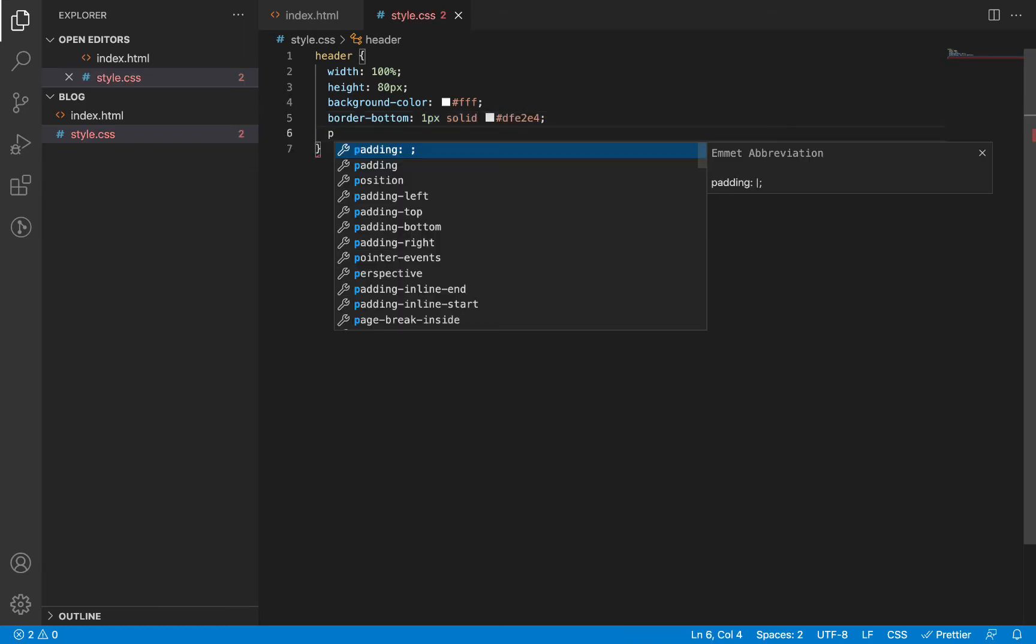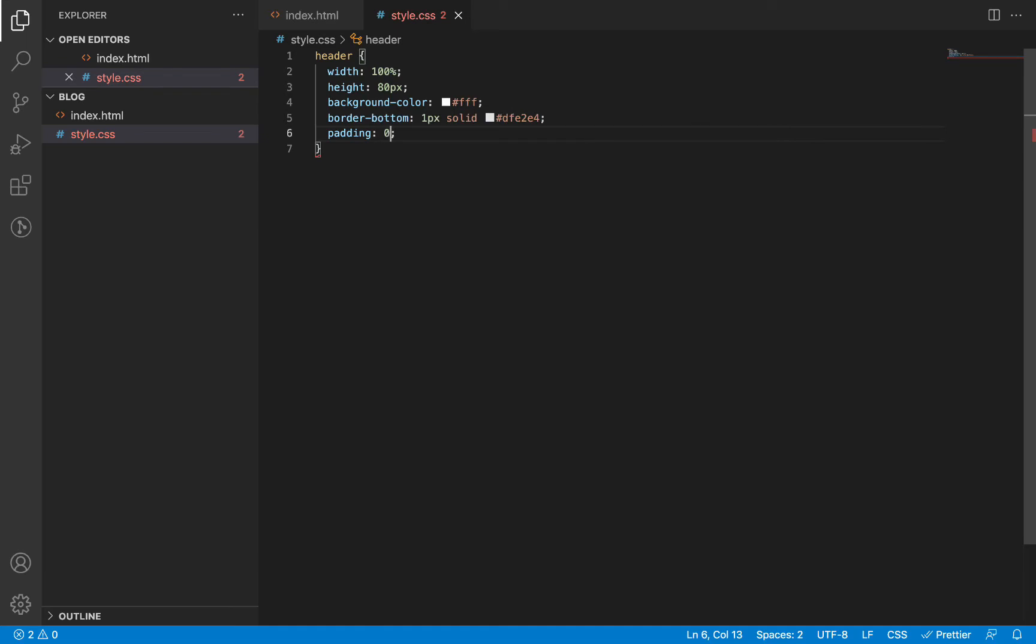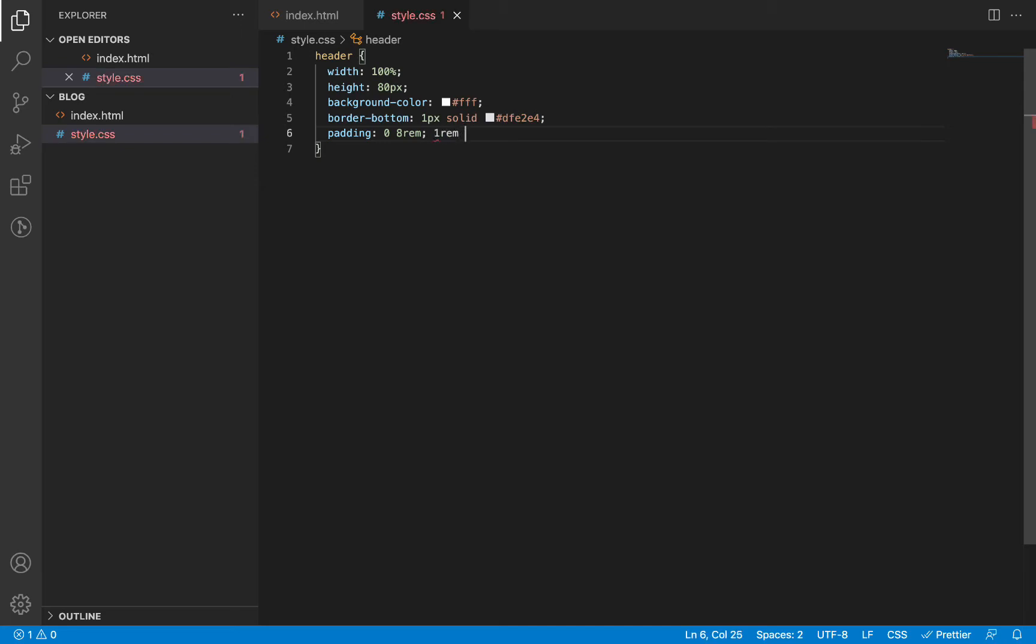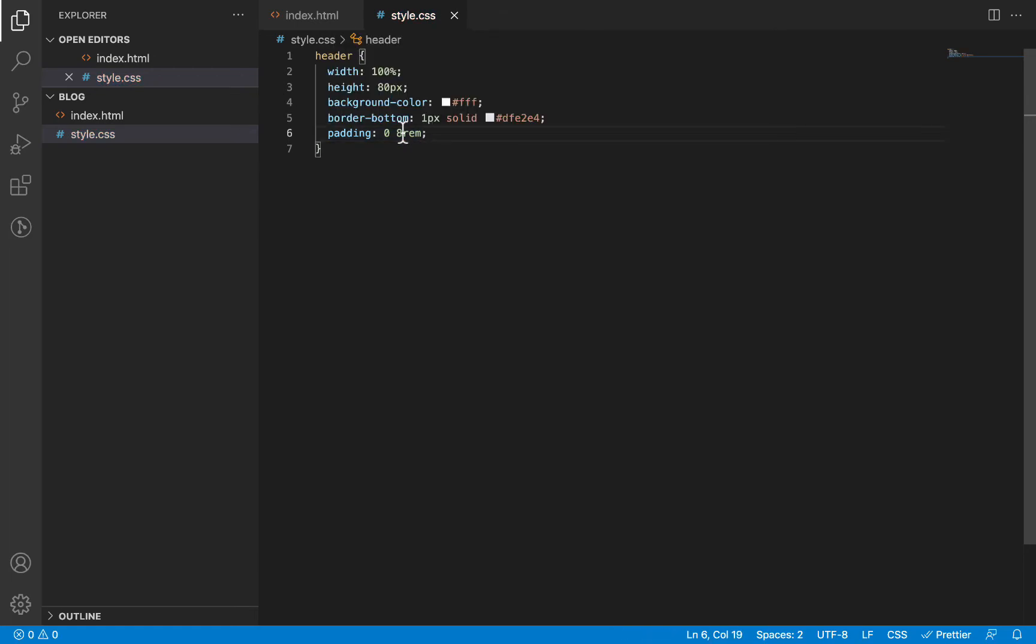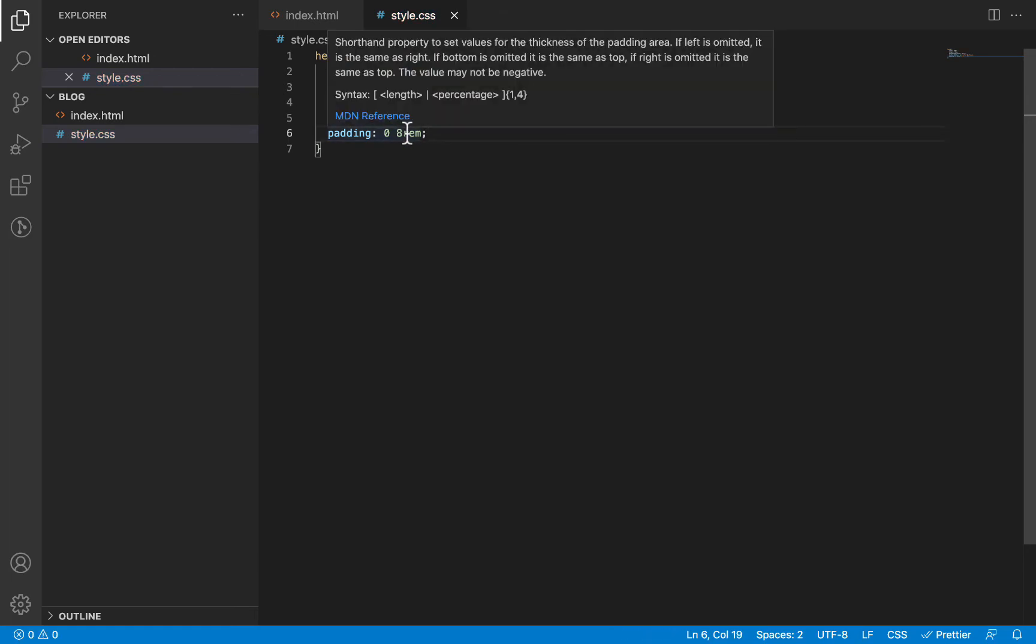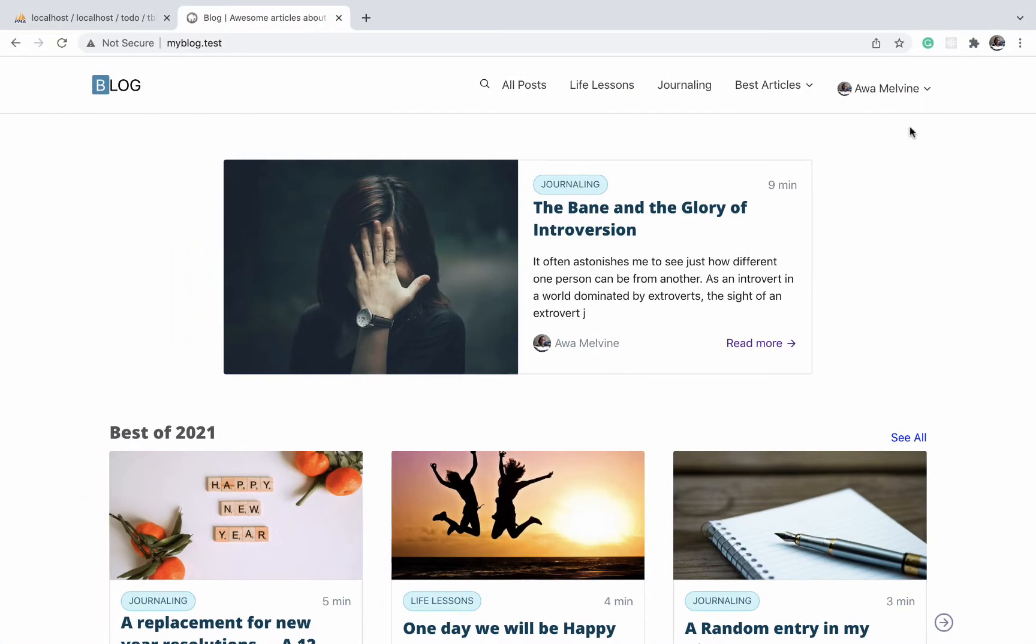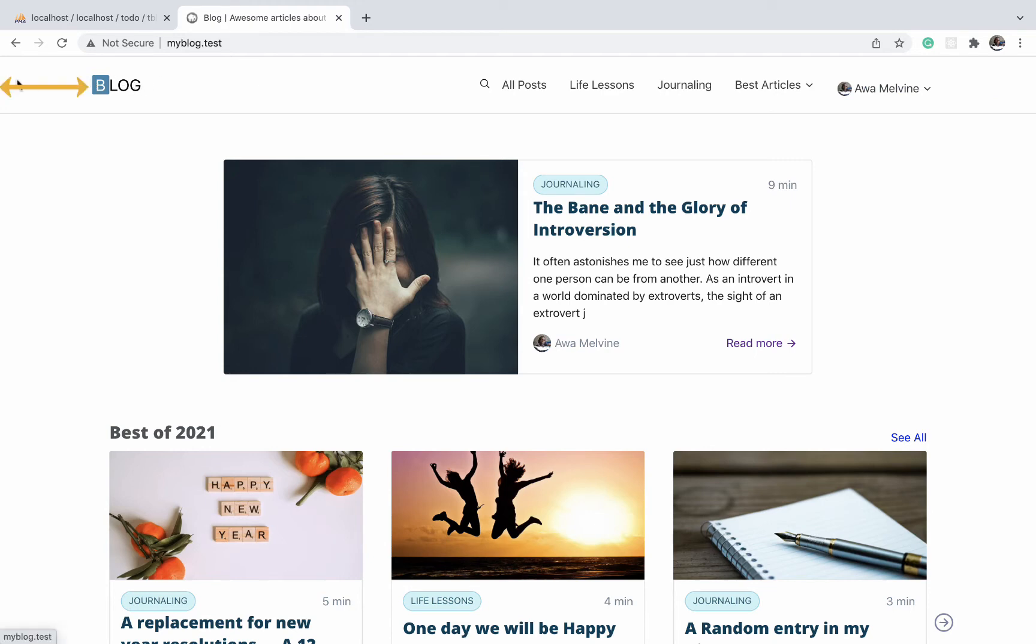We will give it a padding top and bottom of 0 pixels and then left and right of 8rem. And in case you are wondering the size of this 8rem, 1rem is usually equivalent to about 16 pixels by default in most browsers. So 8rem is like 8 times 16 pixels. And this is the space between the ends of the browser and the beginning of the components within the navigation bar.